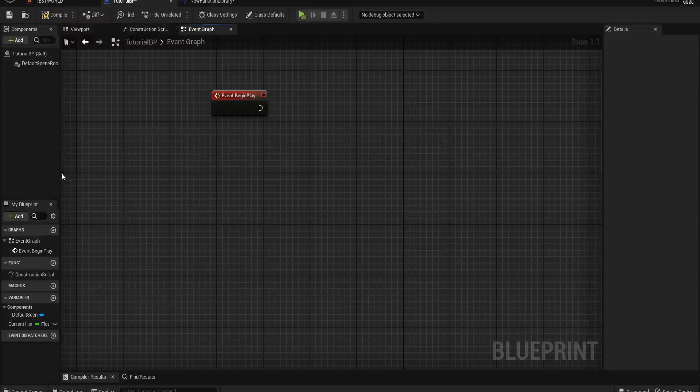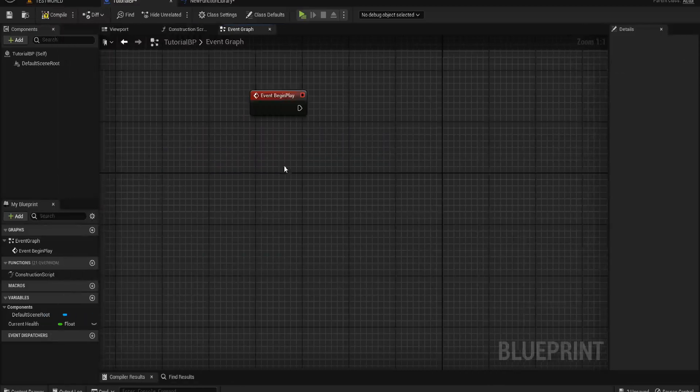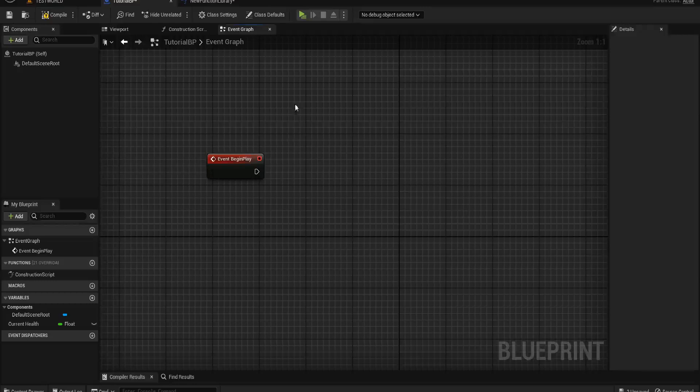It keeps your individual blueprints nice and clean and saves you having all of those cast to nodes and things like that. You can use this for lots of different reasons.